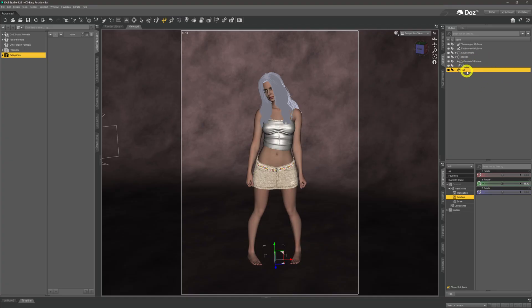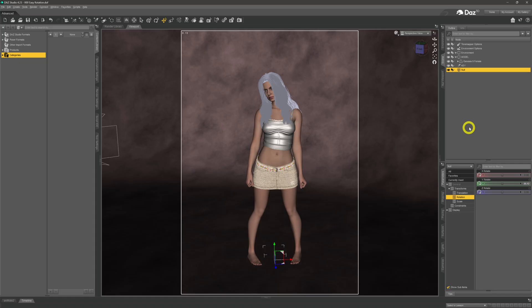Then that familiar dialog box that we see so often crops up and this time we're going to go for Copy Selected Item, Genesis 9 Female, because that is what we've got selected. Give that a click and then hit Accept.